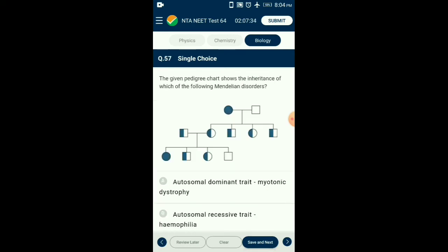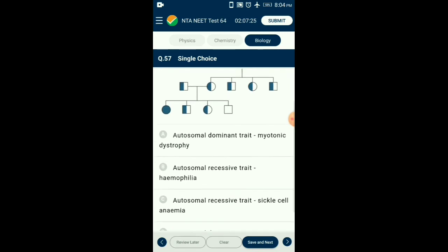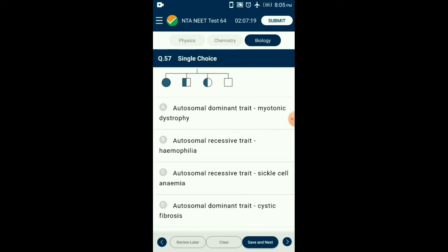Question number fifty-seven: The given pedigree chart shows the inheritance of which Mendelian disorder? Sickle cell anemia is an autosome-linked recessive trait that can be transmitted from parent to offspring when both partners are carriers. The disease is controlled by a single gene pair HbA and HbS. So the answer is option C: autosomal recessive trait — sickle cell anemia.